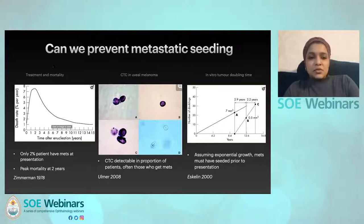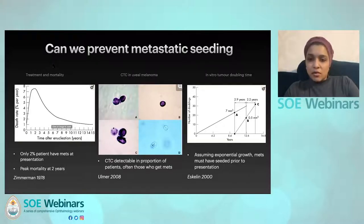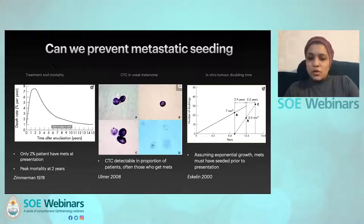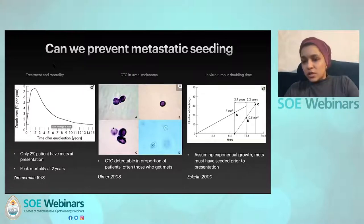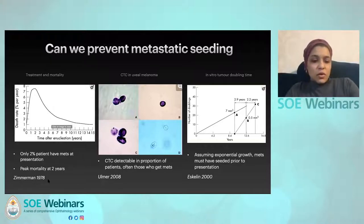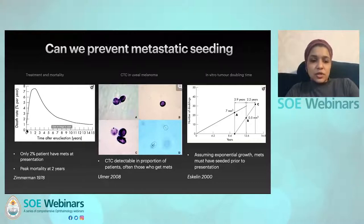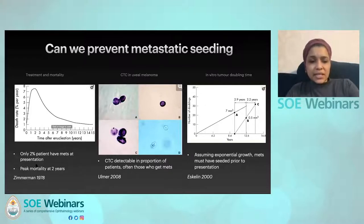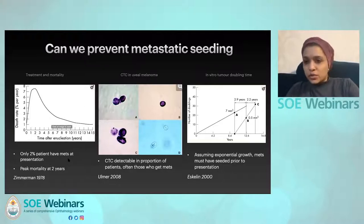This question stems from traditional thinking: by the time patients present to the oncology clinic, the threshold event for metastatic disease has already happened. Therefore, treatment cannot change their metastatic potential because micrometastases already exist in the blood. However, this is an assumption based on somewhat dated and indirect evidence — old data from large tumours requiring enucleation, captured before digital imaging and OCT, when smaller tumours were not being detected.